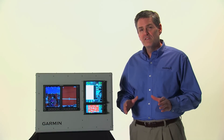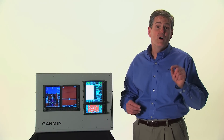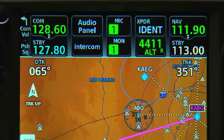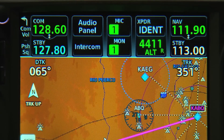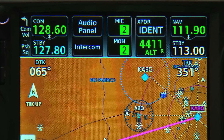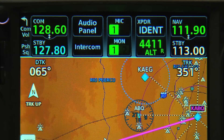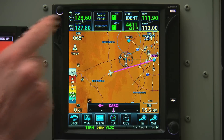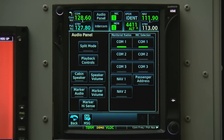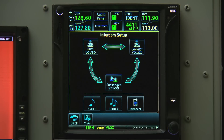The 700 series can also optionally control a remote Garmin audio system. From the static bar at the top of the device, we can toggle between active mics and which comms we're monitoring. We can also press the audio panel button for detailed controls of the system or the intercom button for detailed controls of the intercom.